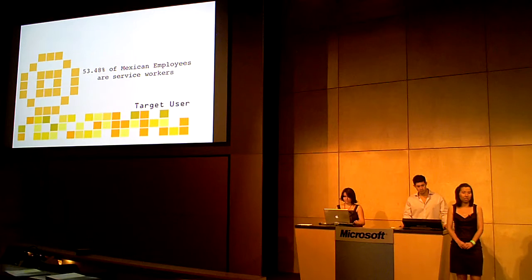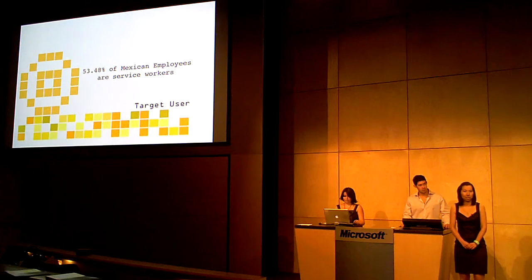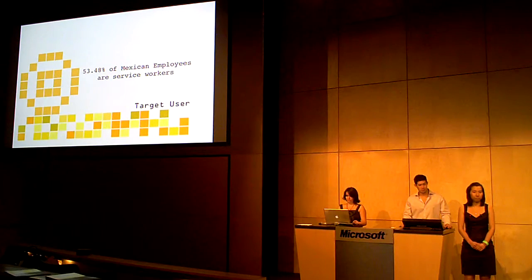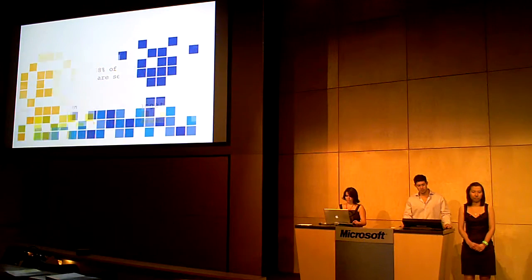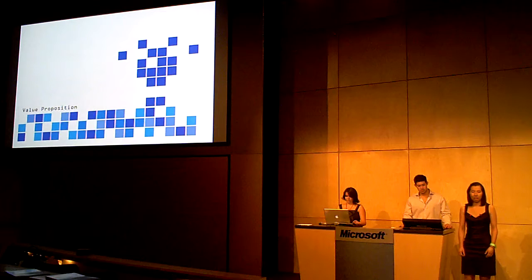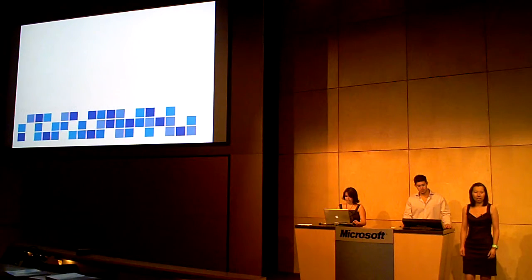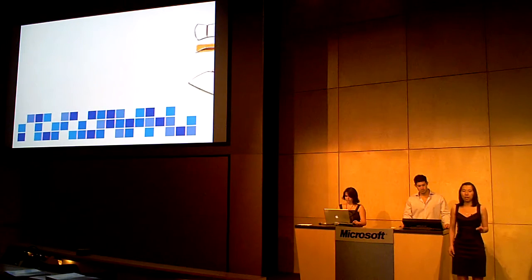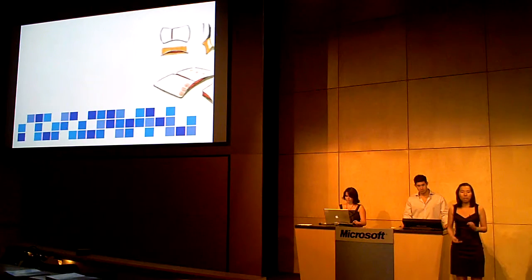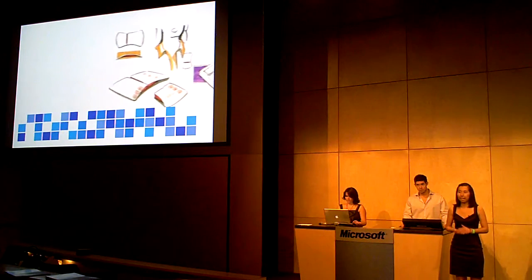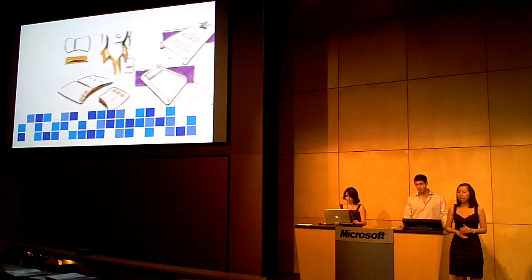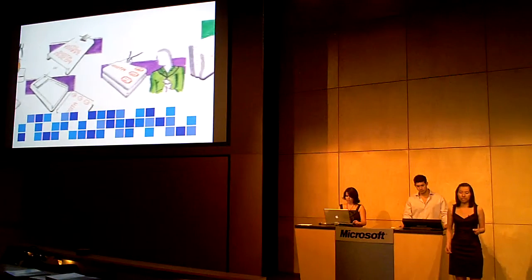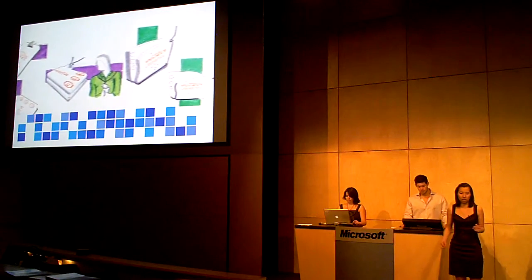Imagine, more than 50% of Mexican employees are service workers. After sketching and evaluating options, we came up with a practical lens which turned into our final solution for the project, eTag.